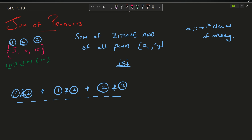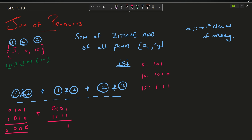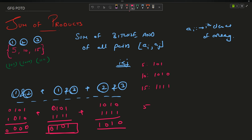So 5 is represented as 0101, 10 as 1010, and 15 as 1111 in binary. Evaluating: (5 AND 10) = 0000 = 0; (5 AND 15) = 0101 = 5; (10 AND 15) = 1010 = 10. The sum is 0 + 5 + 10 = 15. So the answer is 15.